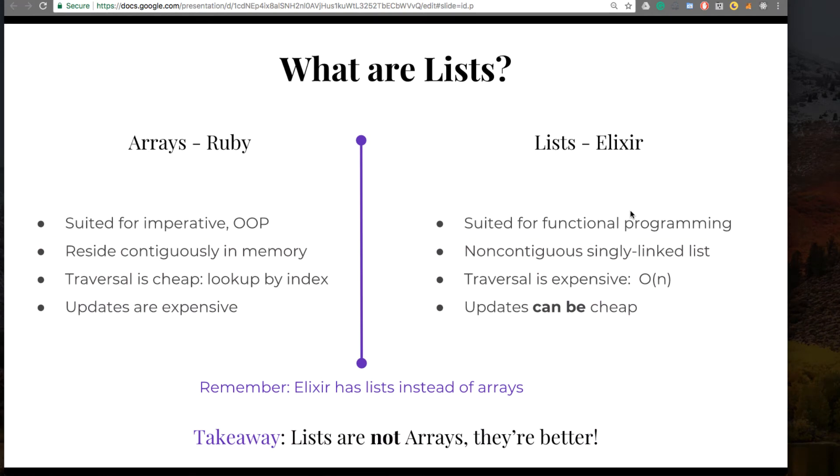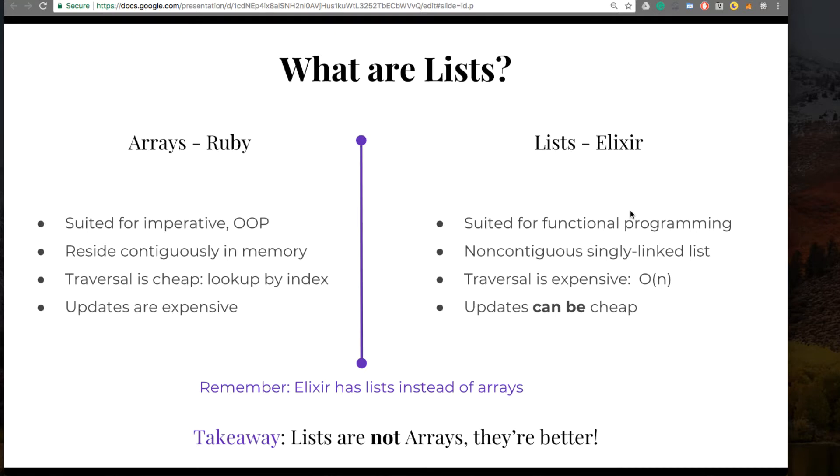Here's a comparison. Let's look at a Ruby array. That's suited for imperative, object-oriented programming. It resides contiguously in memory. The traversal is cheap. However, updates are more expensive.